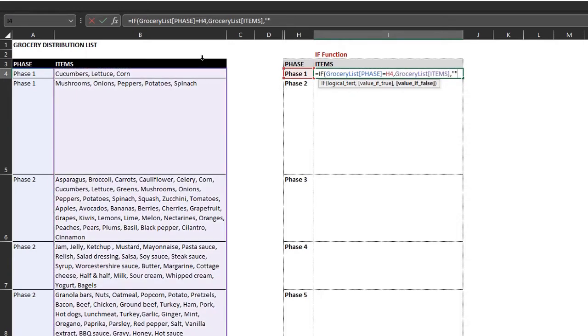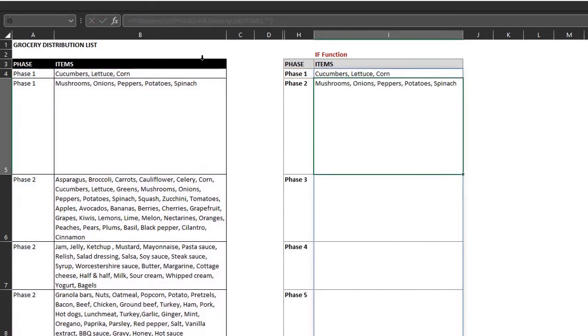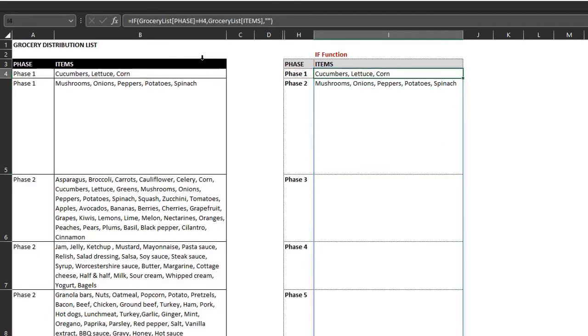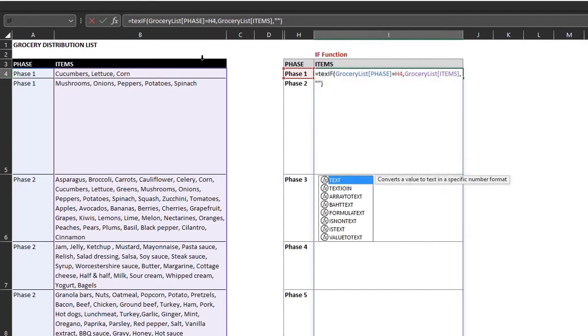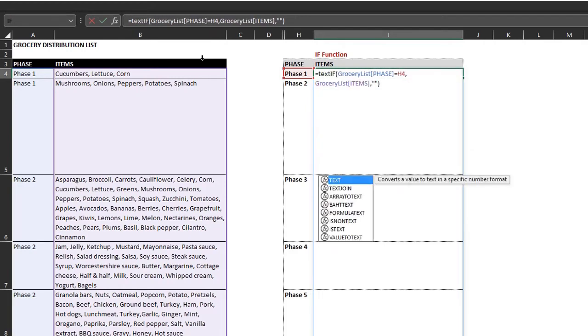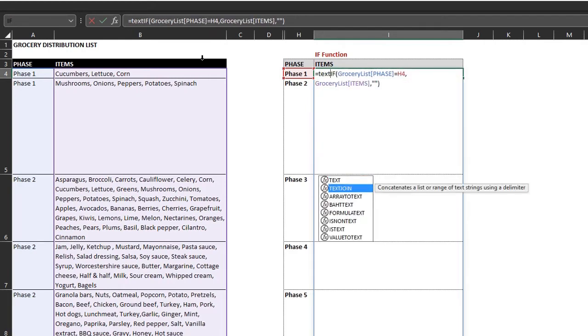This is an array formula so it will return multiple results. If you are using Excel 2019 and earlier versions, you have to press ctrl shift and enter for this to work. The if function has returned the items. Now instead of spilling the text, text join will combine the text in a cell. So I'll wrap this formula with text join.